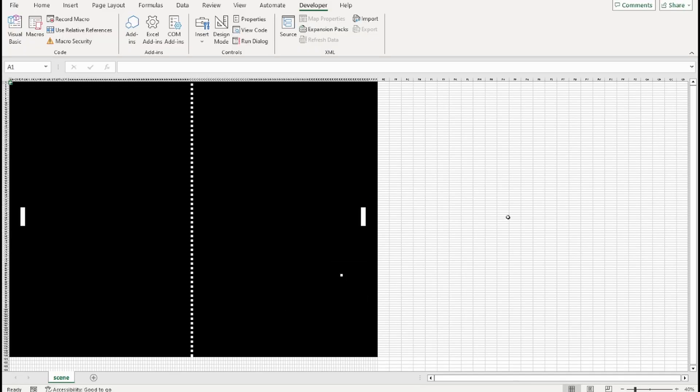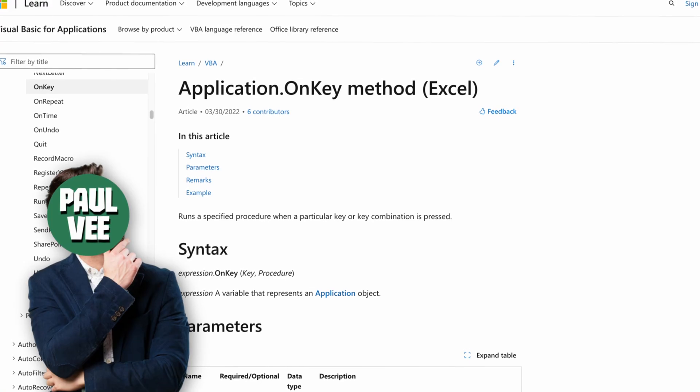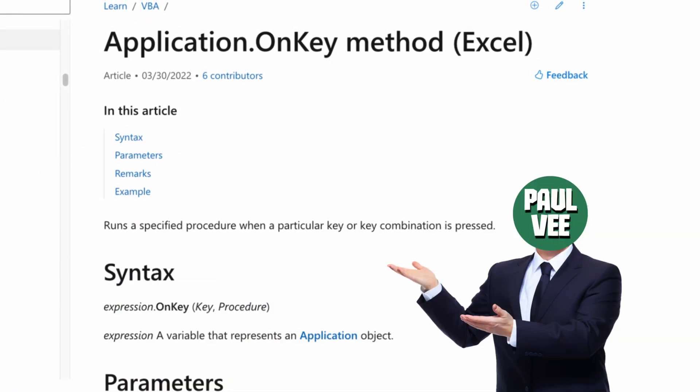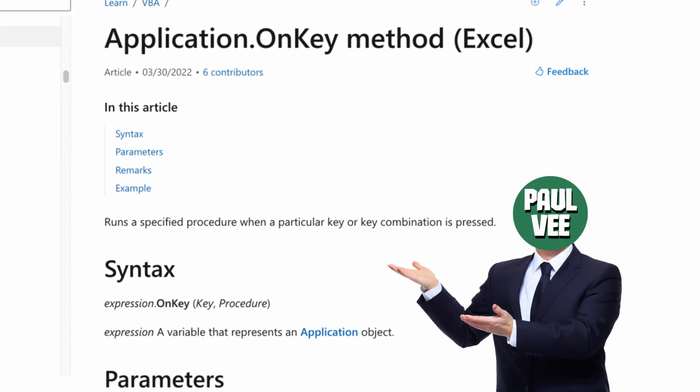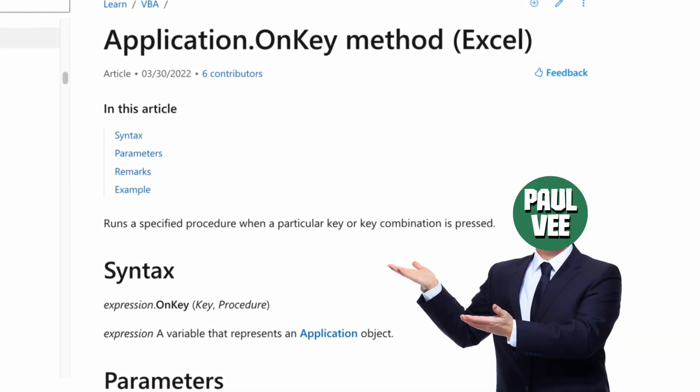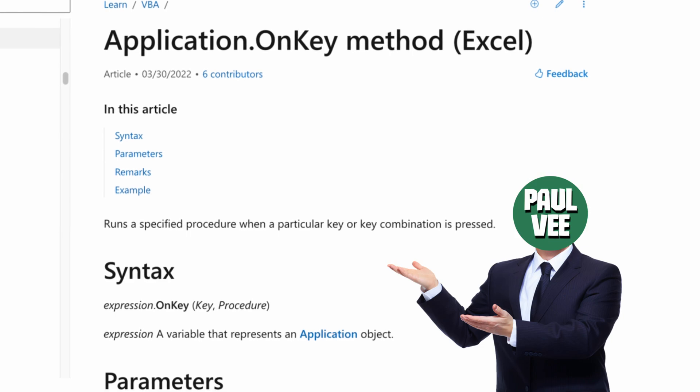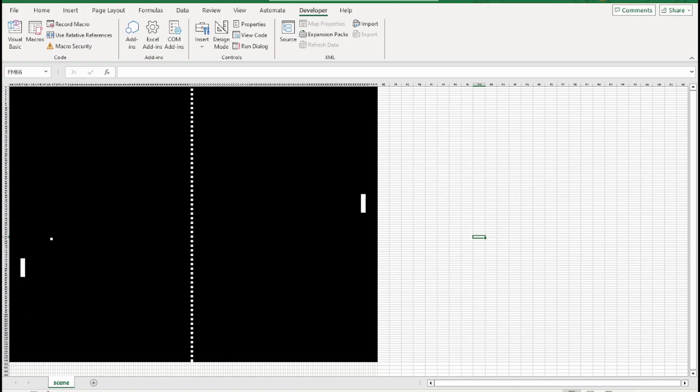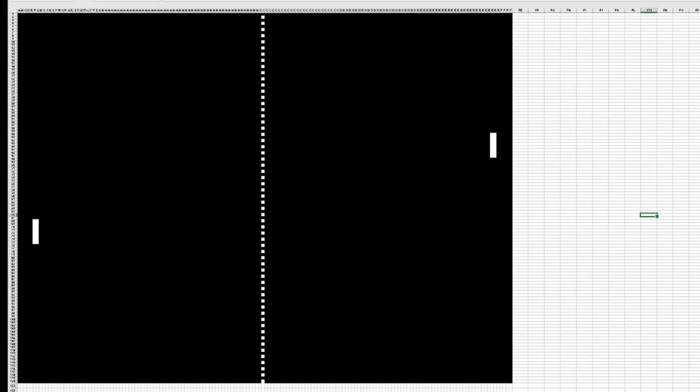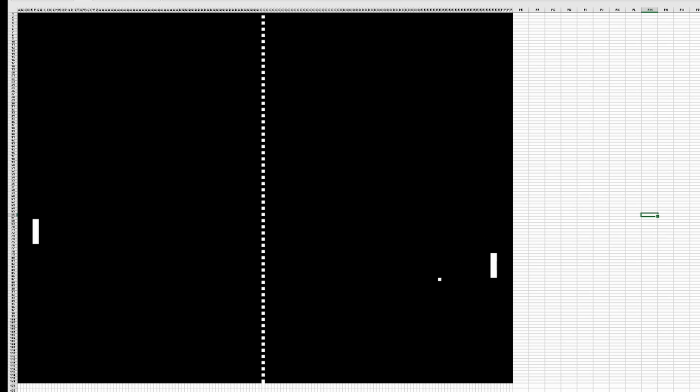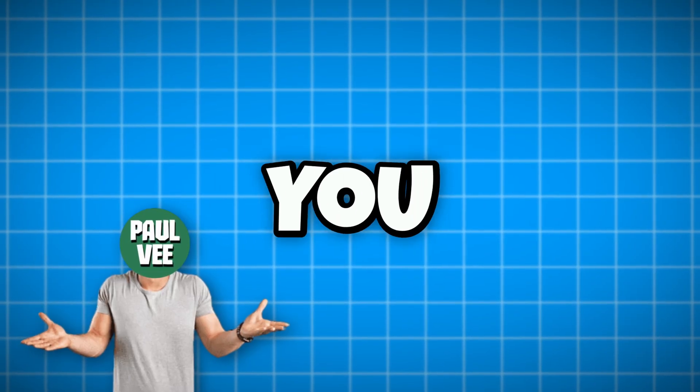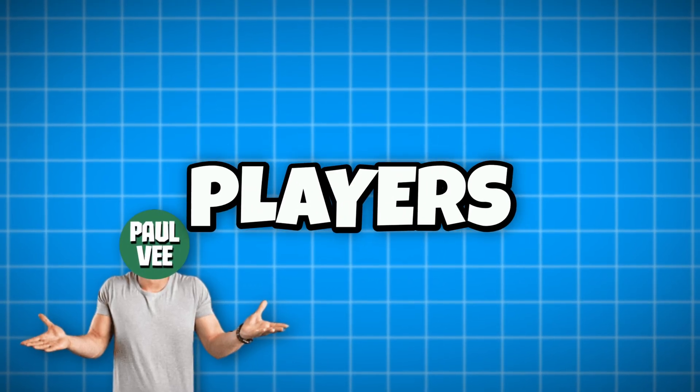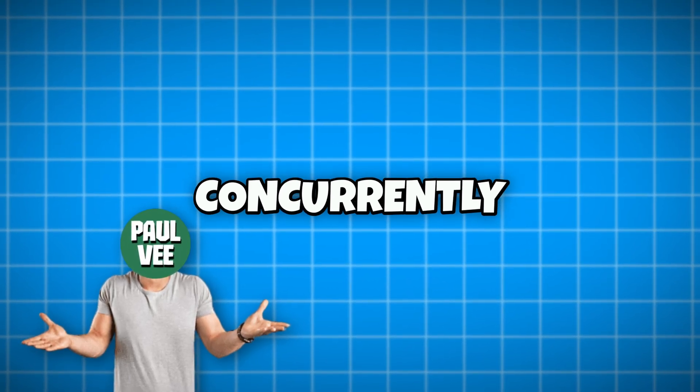Then it was time to control the pedals. To do this, I used the onKey method, which runs a specific procedure when a particular key is pressed. However, as I found out later, it cannot detect multiple keys pressed at the same time. Because of that, you would not be able to move both players concurrently.